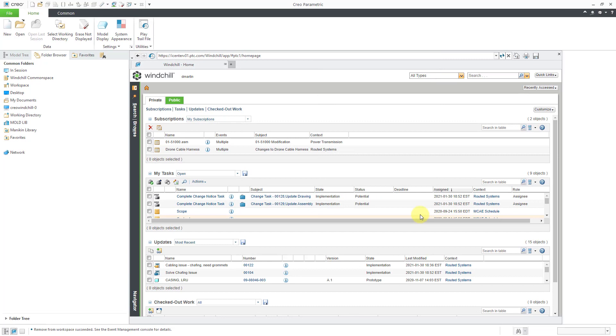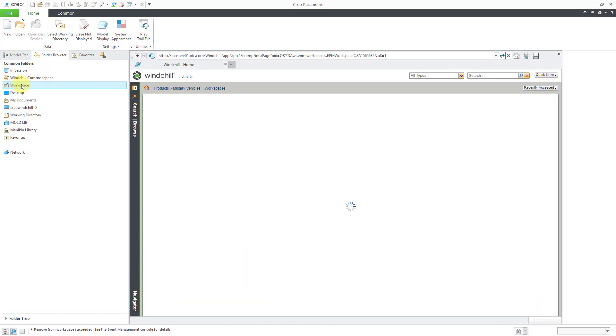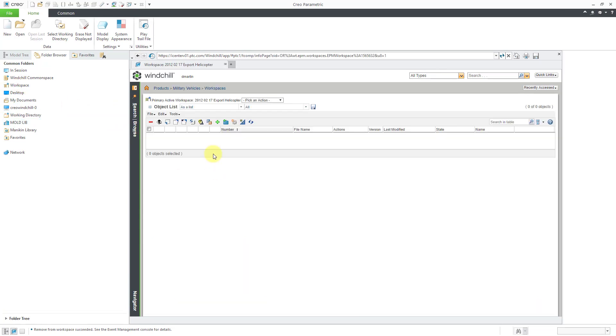Let's close the Server Manager. We can take a look at the workspace and right now it is empty. Let me grab one of my Windchill objects to put into this workspace.